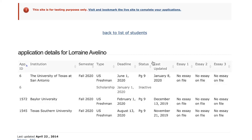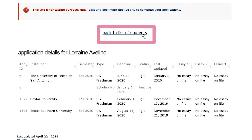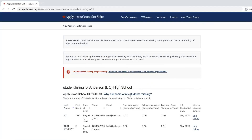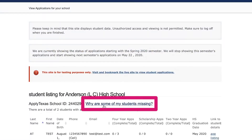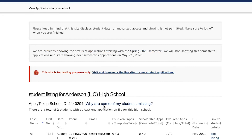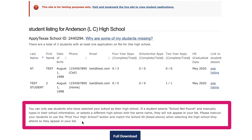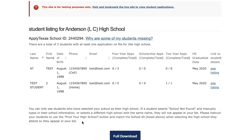Now let's switch back to our original student list by clicking on the link that says back to list of students. As we end this tutorial, I recommend you take a look at this section entitled 'Why are some of my students missing?' It provides a few reasons why students may be missing from your application list even if they have created an Apply Texas account.